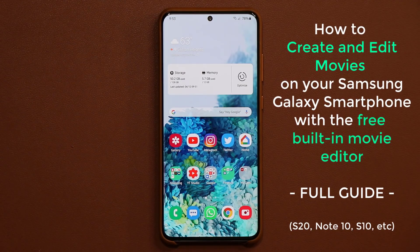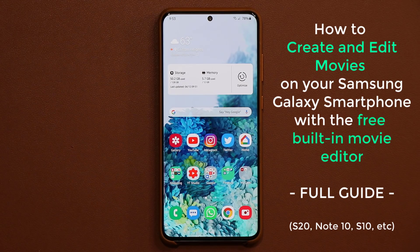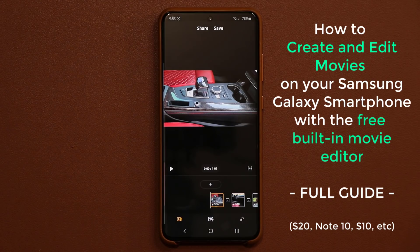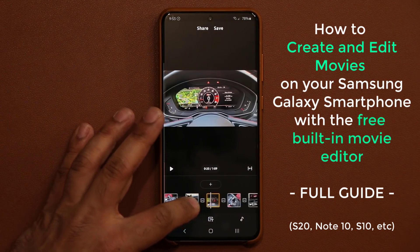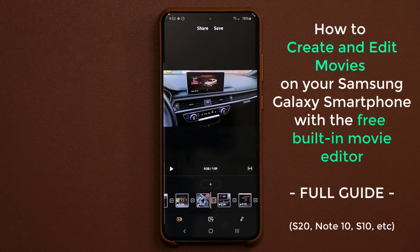Hey there, Socky here from Socky Tech. In today's video I'm going to show you how to create and edit movies on your Samsung Galaxy smartphone. I'm using a Samsung Galaxy S20, but you can have any other smartphone — S9, S10, Note 9, Note 10, whatever you have. I'm going to give you full details on how to create an actual movie with all the built-in tools of your Galaxy smartphone.